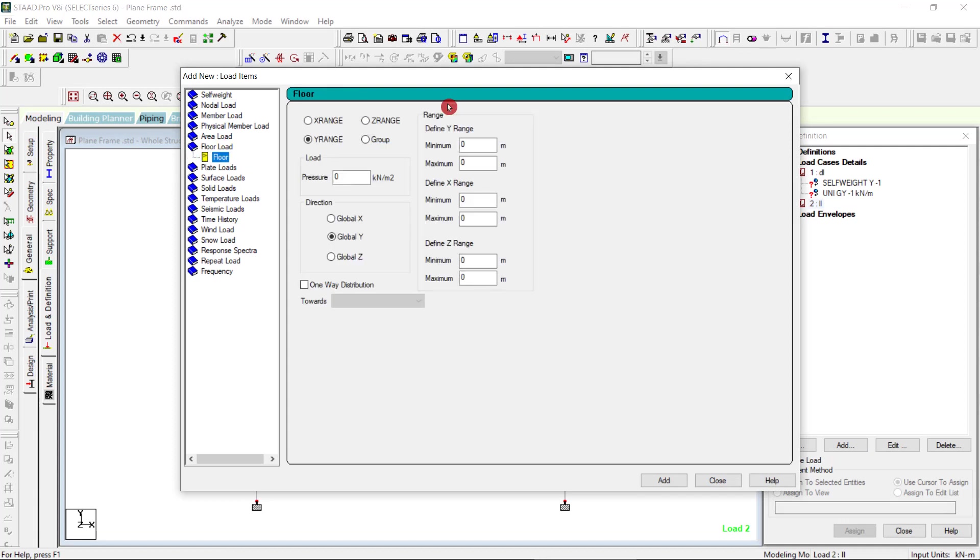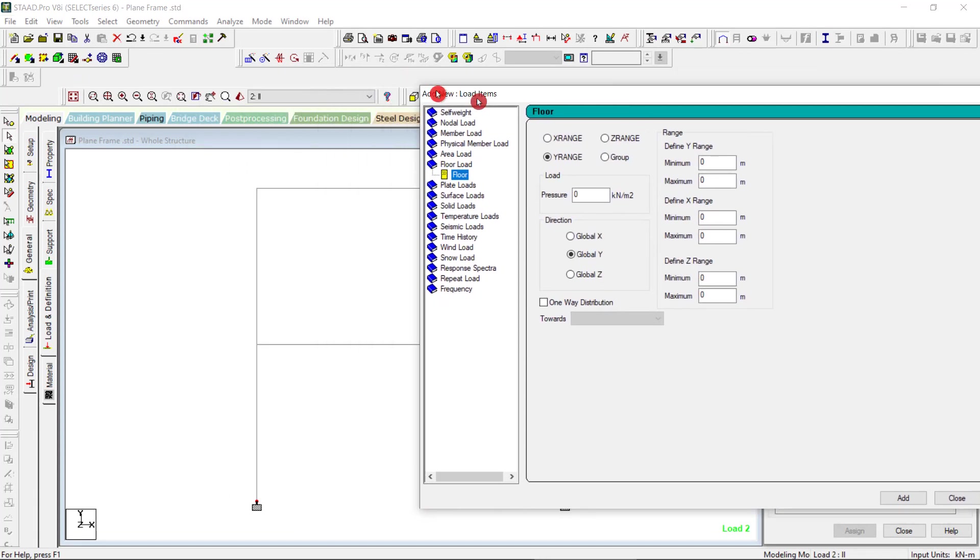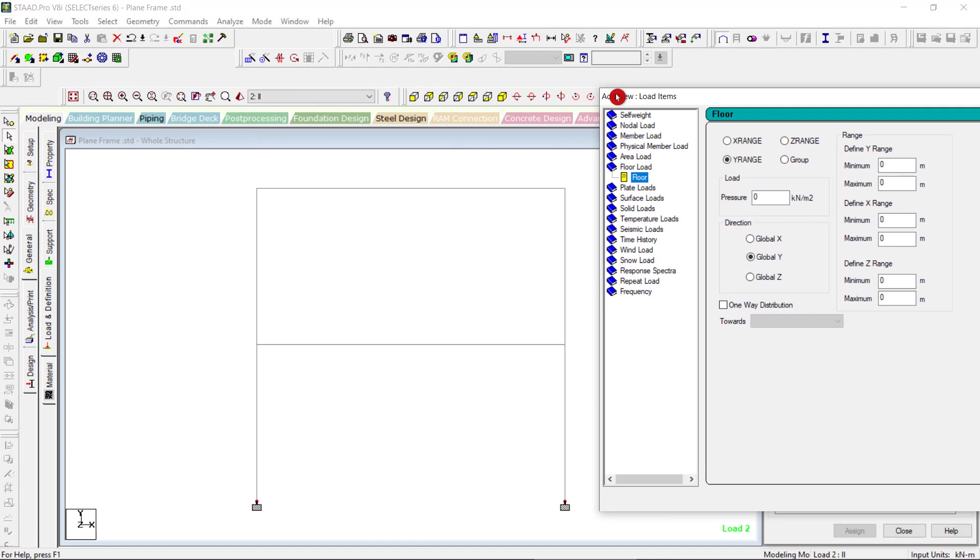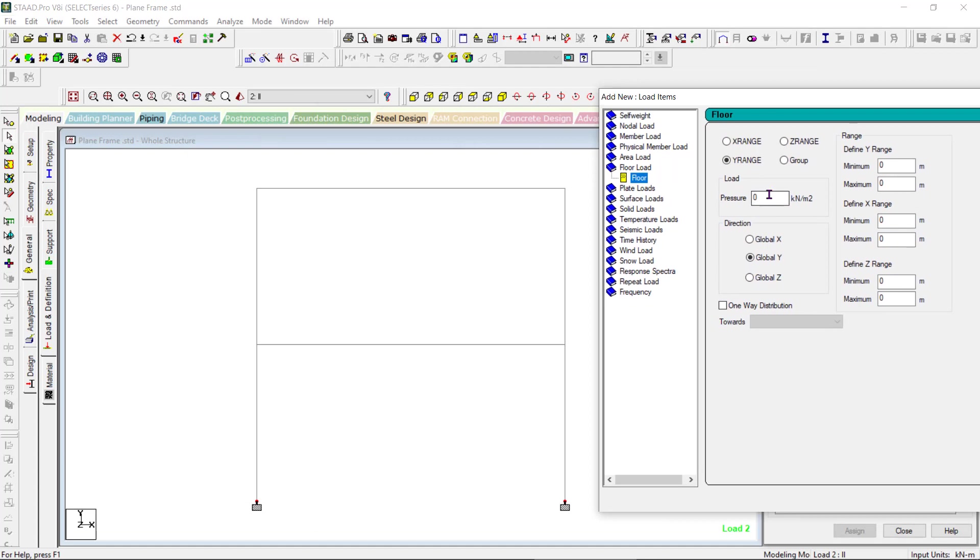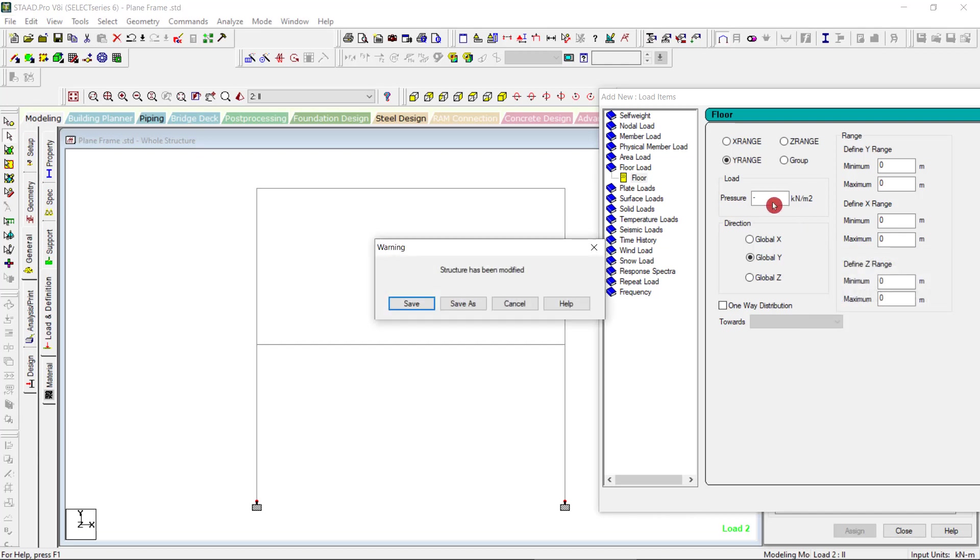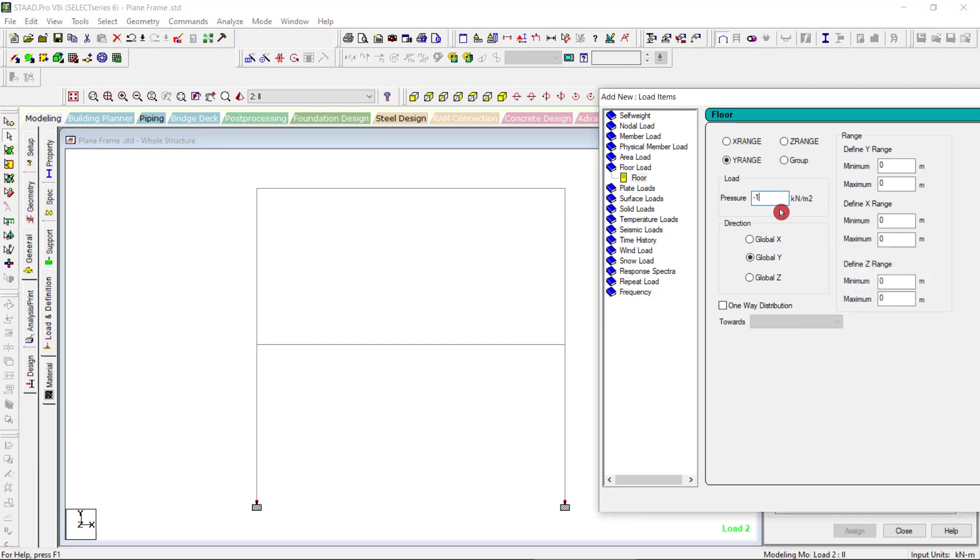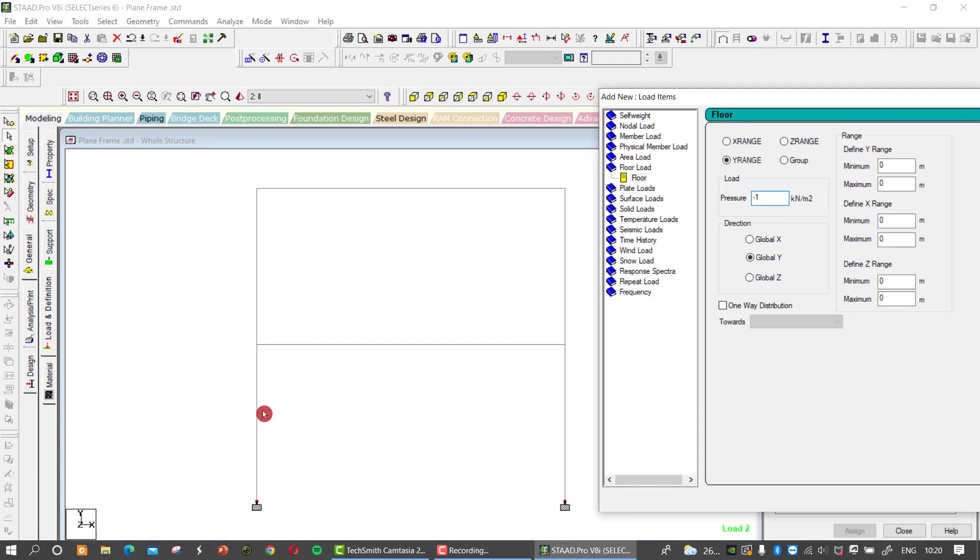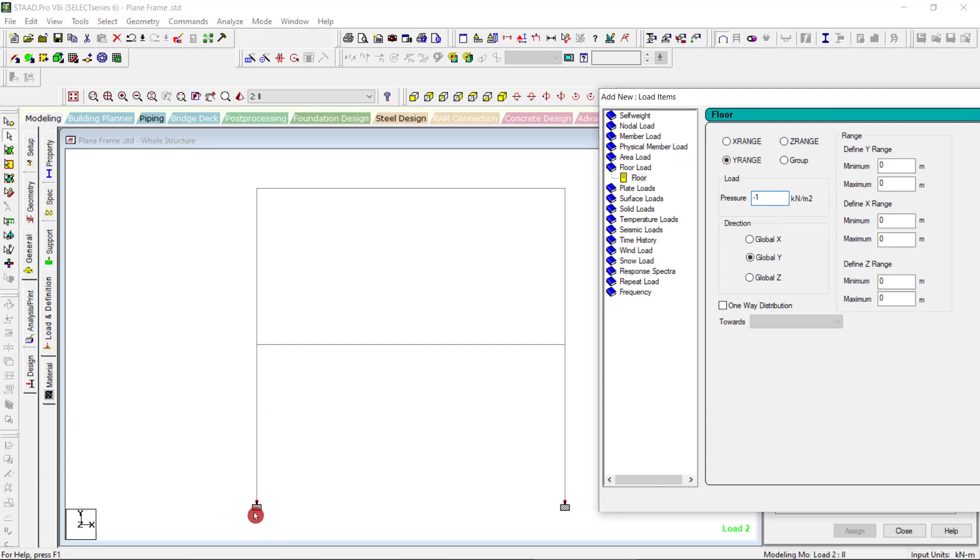Go for the floor load. You can actually fix the range here. You are fixing the load as minus 1, and you have to give the range of Y. The Y is ranging from 0 to 2 here, then 2 to 4 here. So I am going to apply minus 1 for the topmost floor.